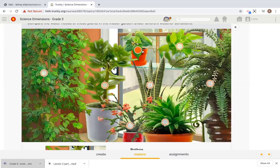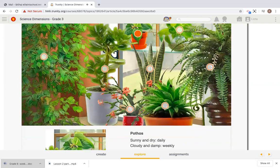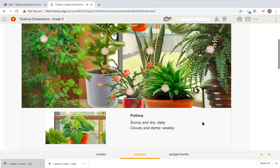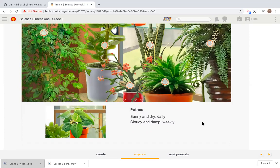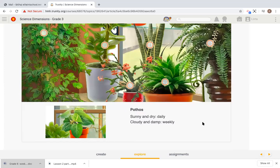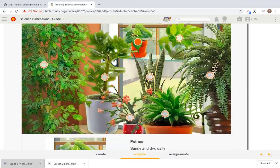What about this one? Pothos, sunny and dry, daily, cloudy and damp, weekly. So we need to consider this. If the weather is sunny and dry, it needs to be watered every day. But if the weather is cloudy and damp, it only needs water every week.